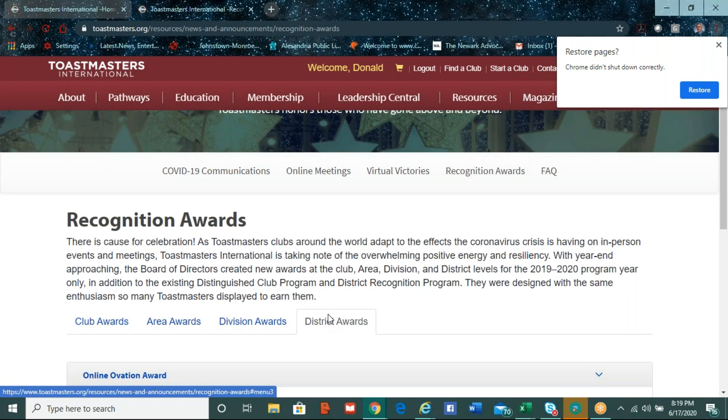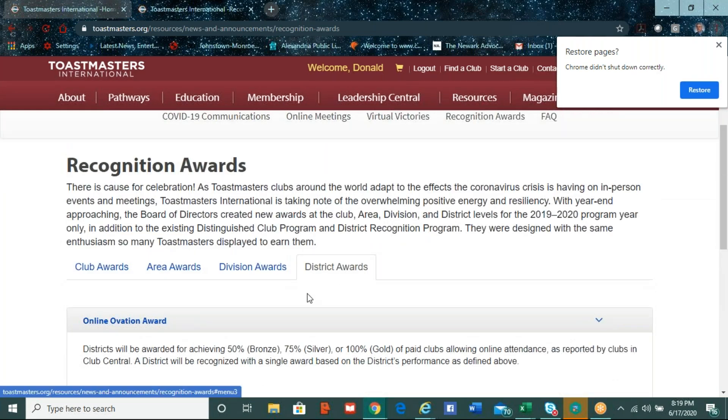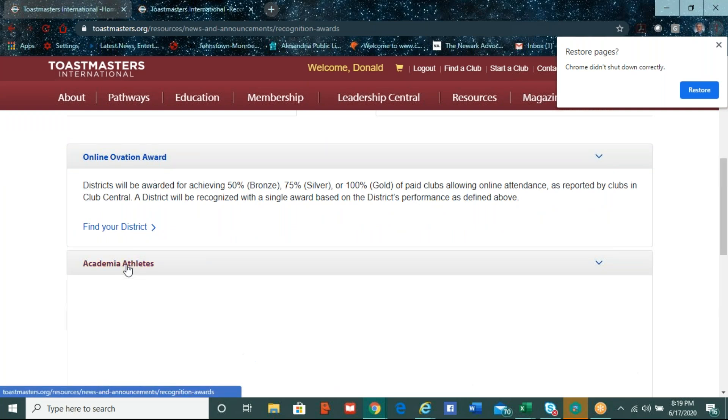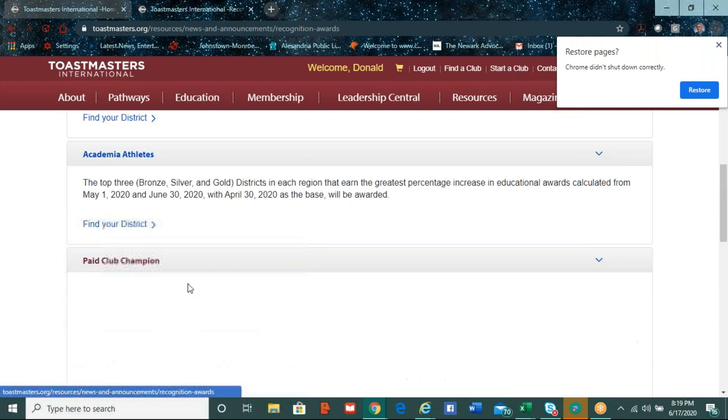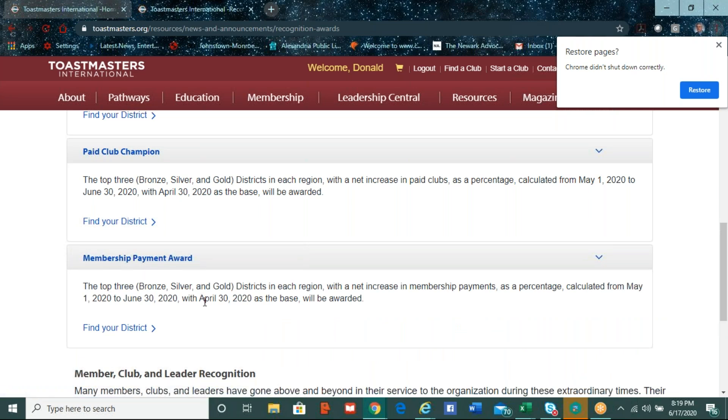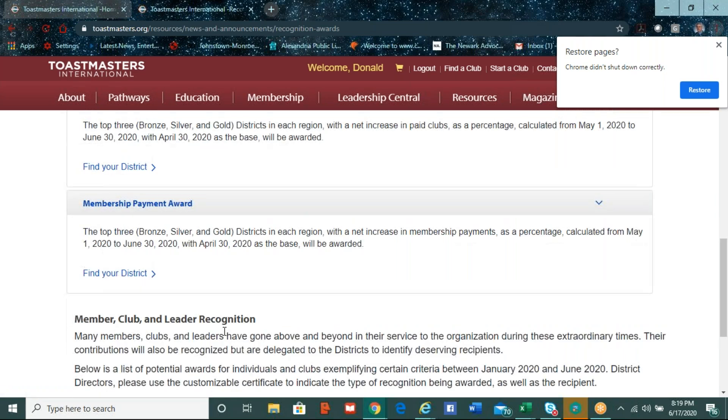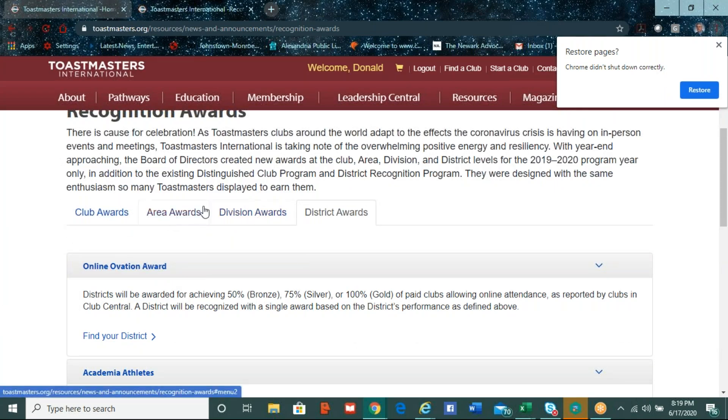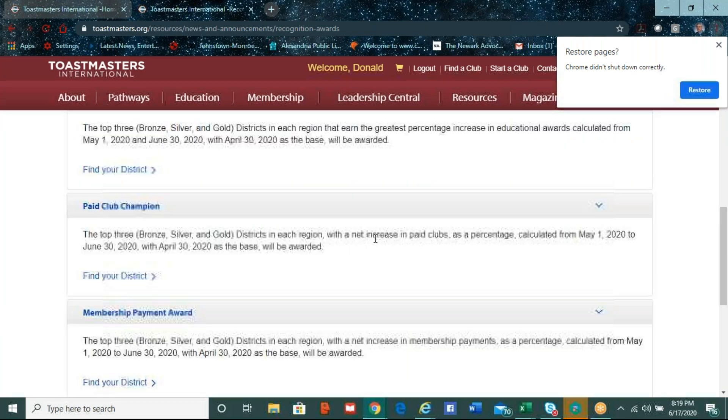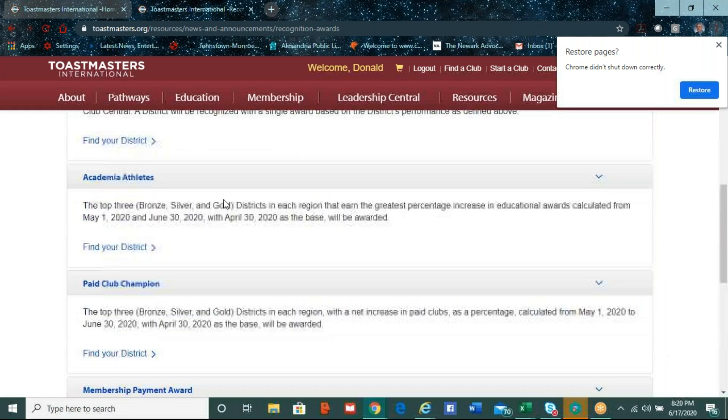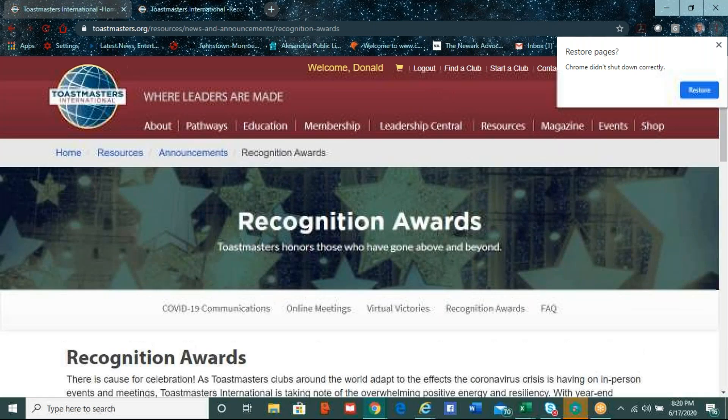All area directors that complete 100% of their second-round club visits by May 31st of all active and suspended clubs in the area will get this visiting victor award. And just to continue on, there's also division awards, another version of the online, there's a paid club champion, so the top three vision directors in each district with a net increase in paid clubs, calculated from May 1st to June 30th, from the base will be awarded that, and then also a membership payment award. The top three division directors with a net increase in membership payments, calculated from the base to April 30th, will be awarded that, and now the district awards. So, this is what we can, and these are fairly new, is, make sure I click that, there's also an online ovation award, an academia athletes award, there's a paid club champion, and also a membership payment award, so these are, these are brand new award programs now, so not only at the club, but it can be awarded some of these at the area, division, and district. So, Imelda, did that help you a little bit with this information?